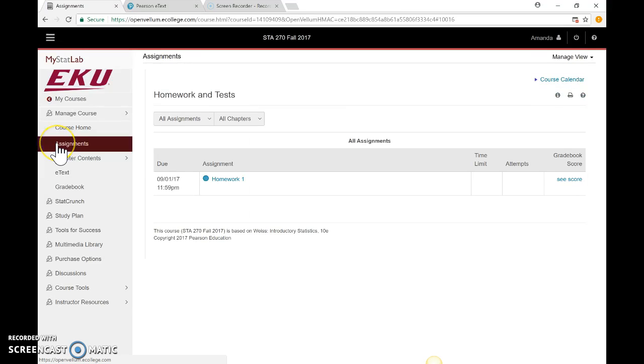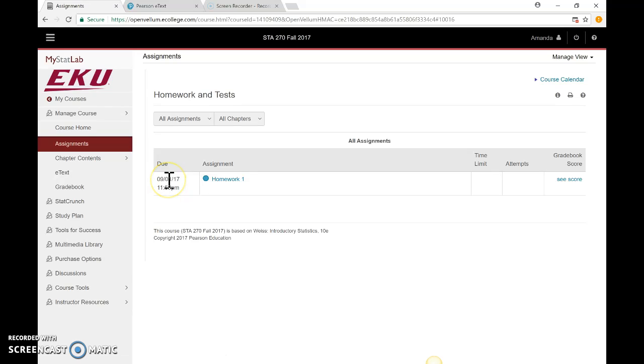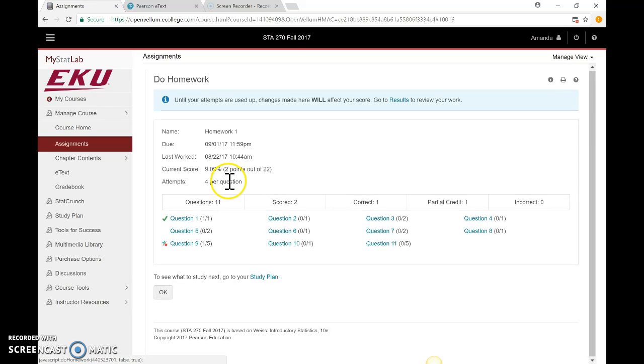The next section is Assignments. This is where you're going to find your online homework—the questions that come from your textbook. When you click here, the different homework assignments are listed with their due times. To access an assignment, click on Homework 1, and it brings up all the questions. This homework has 11 different questions.